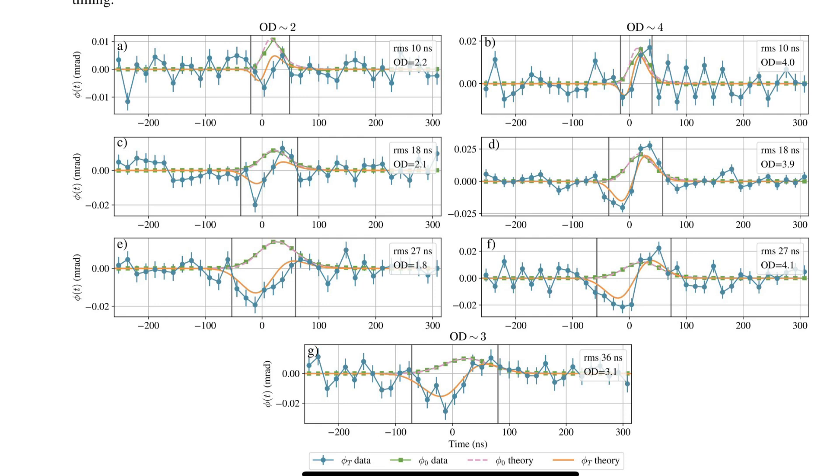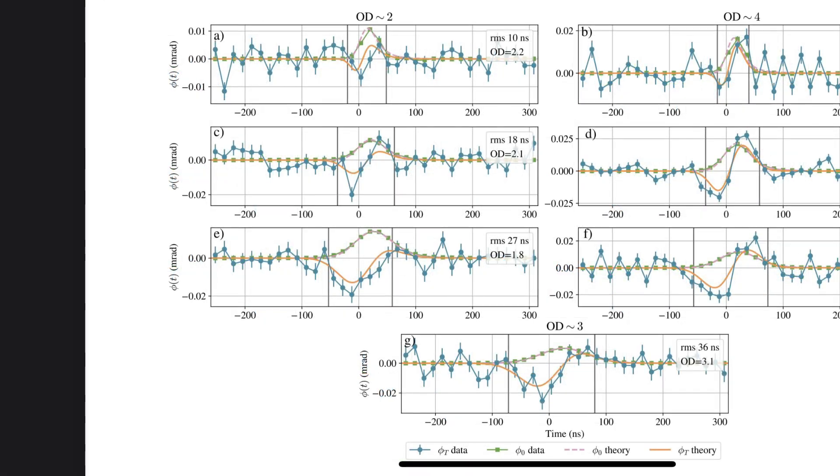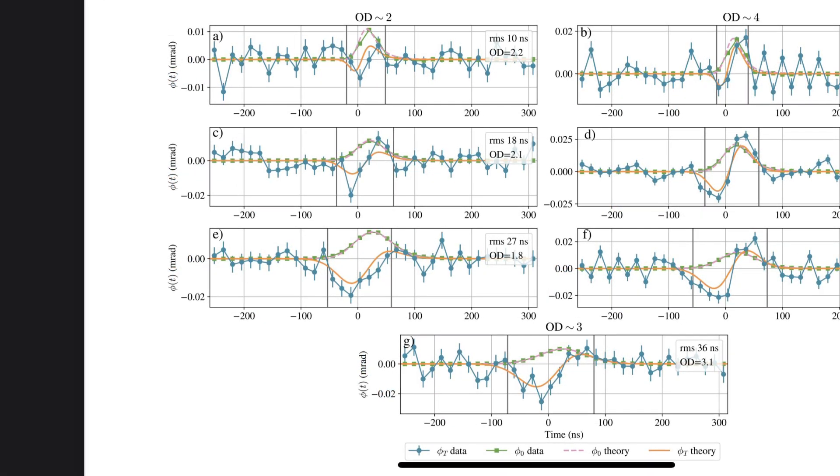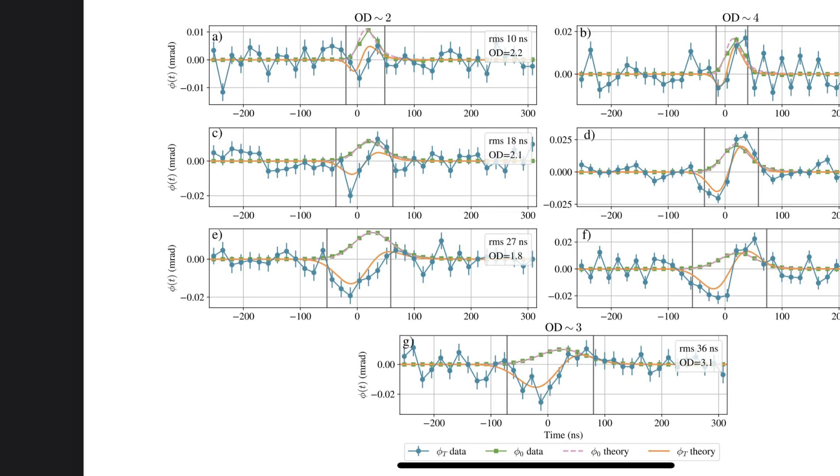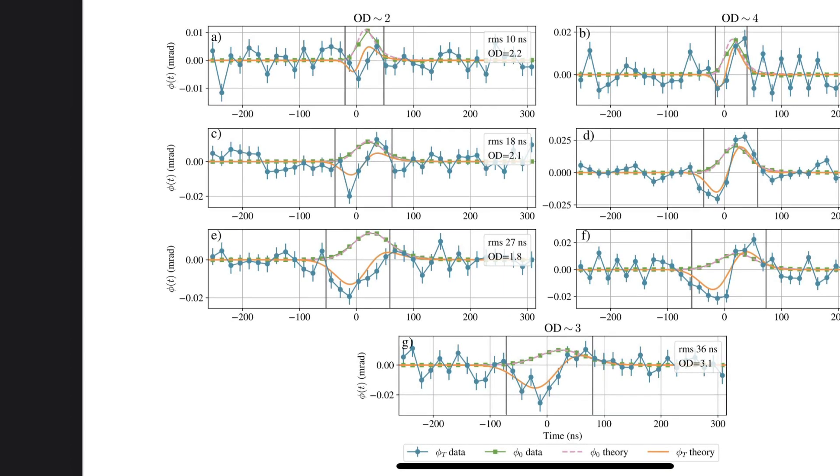So are we saying time travel is real? Should I invest in a hot tub and start working on a sports almanac? Not quite. What's important to understand is that it's not that time is flowing backward in the literal sense. It's more like the photon is borrowing energy from the system, allowing it to seemingly interact with an atom before it would be possible under our classical understanding of time. But how on earth do you even measure something as fleeting and bizarre as negative time? We're talking about things happening on an atomic level for fractions of a second.